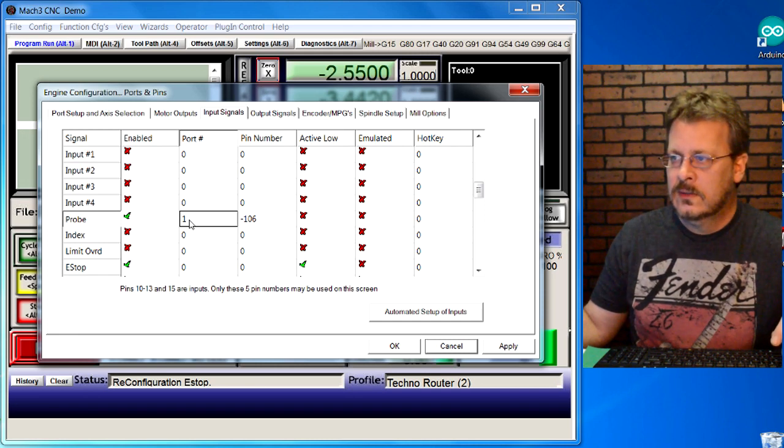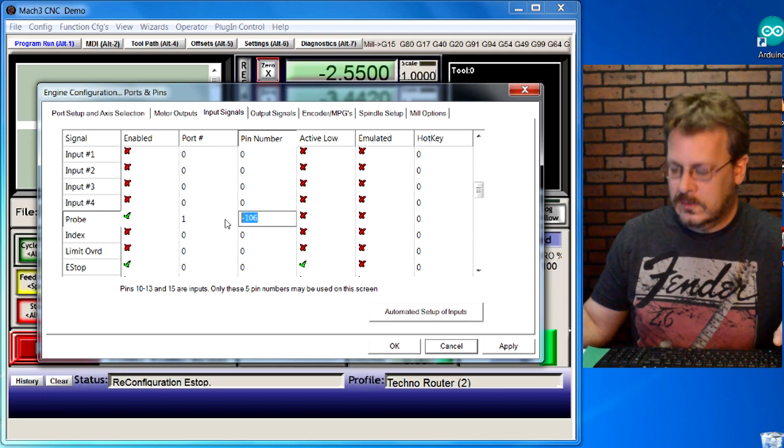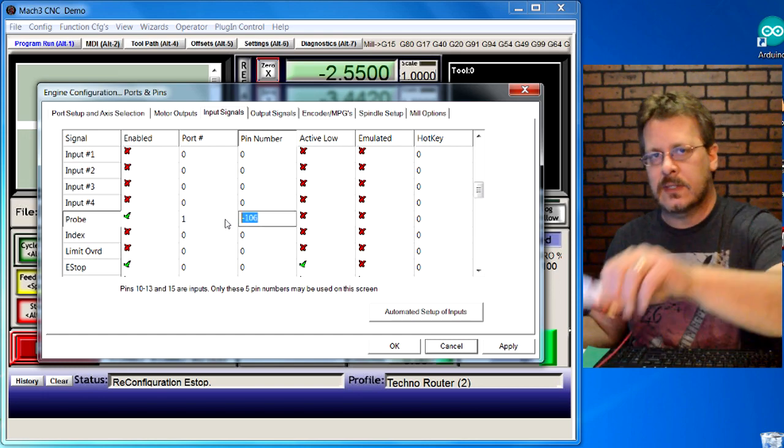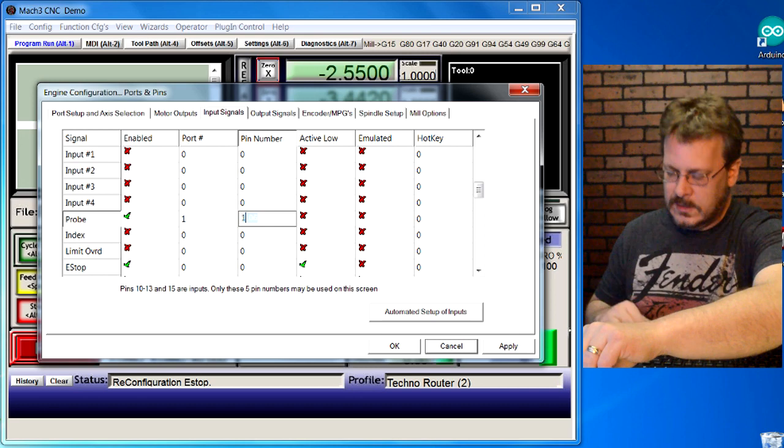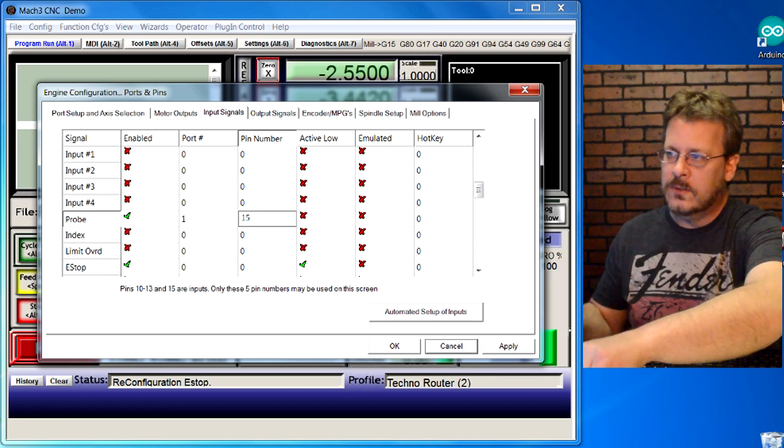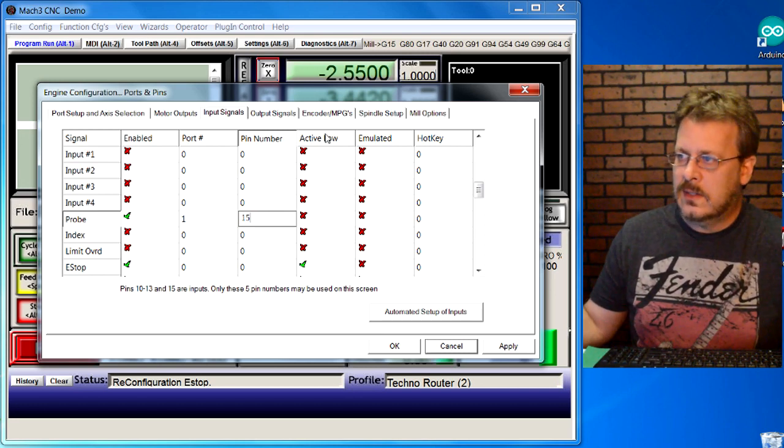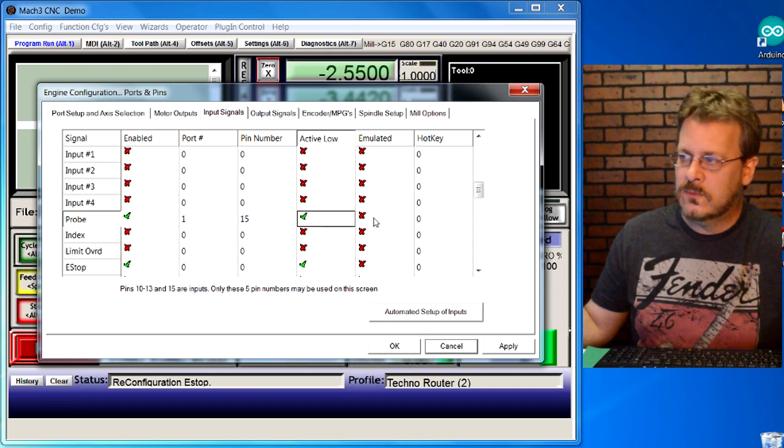If in doubt, check your documentation. Then the pin number is the one that we talked about. Mine is 15, so I'm just going to put a 15 in there. Then you want to click on this active low button. The rest of this can remain the same. Hit apply for that.